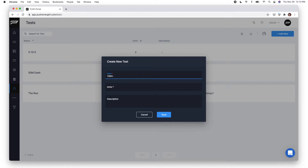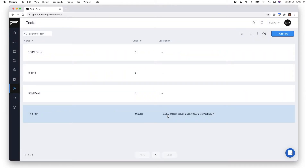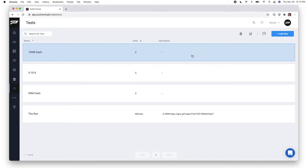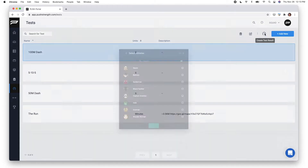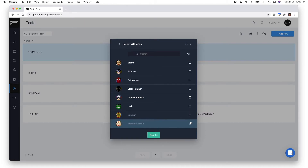We can also add a unit of measurement. To create a test result, simply highlight the test and click Create Test Result. From here I can select all my athletes or just select individual ones.